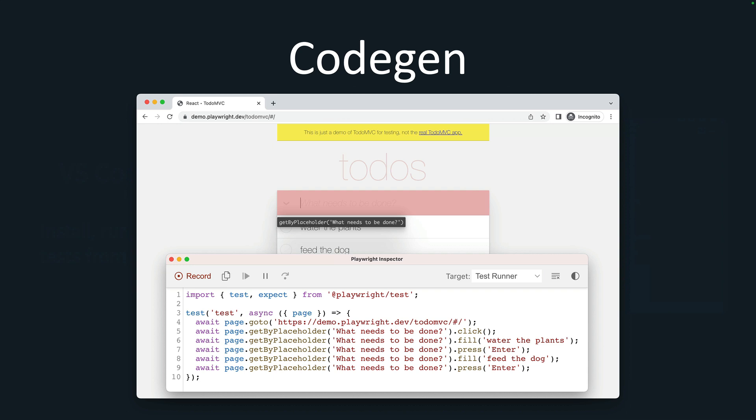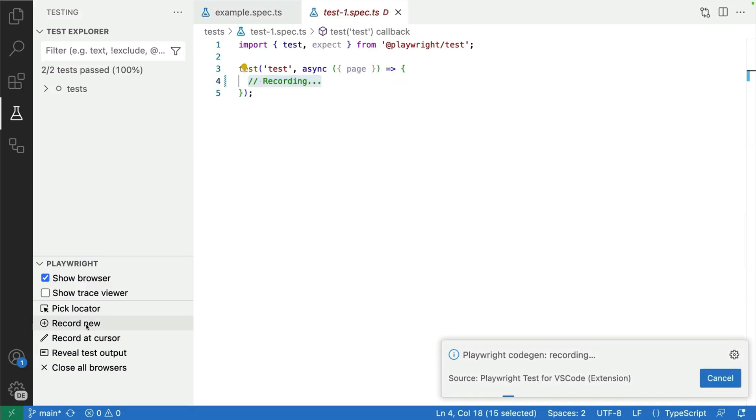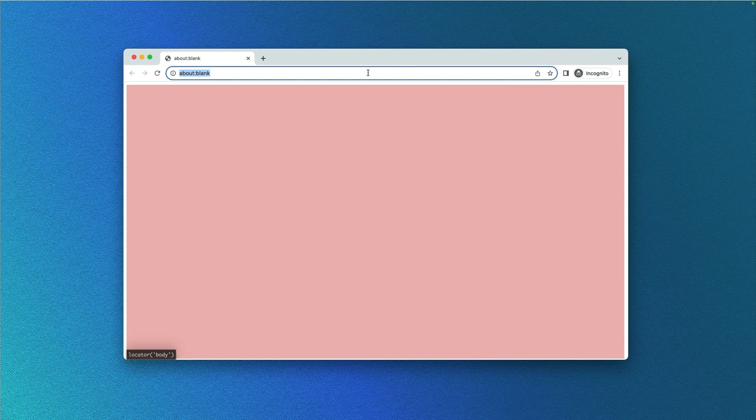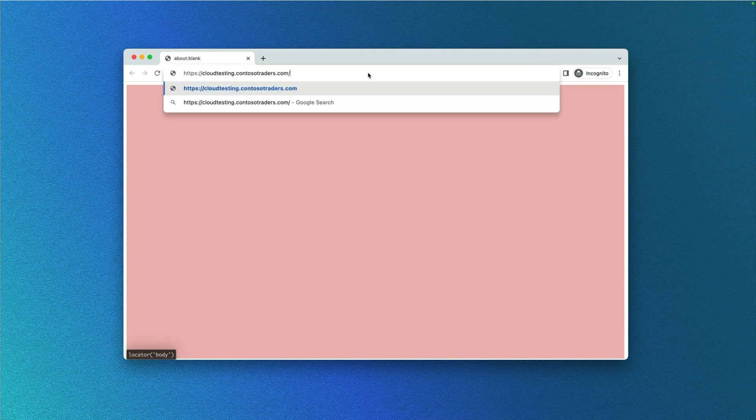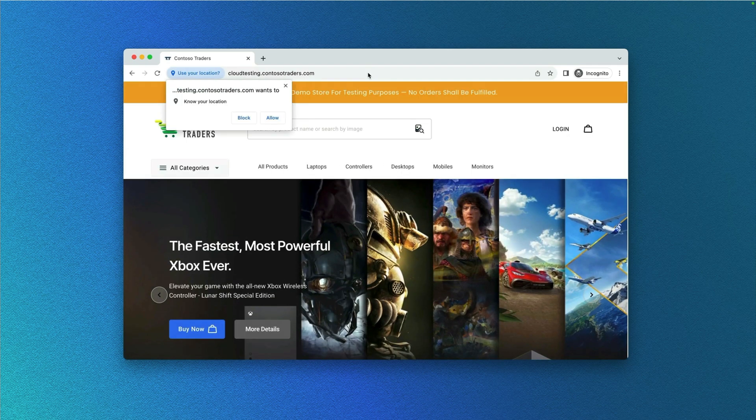CodeGen is my favorite. I just love when someone does the job for me and that's what CodeGen does. It literally generates your code for you and records your user actions. Let me show you what that looks like. I've got a little demo here and basically I'm just going to press record new from VS Code, and look at that, it's created a file for me and it's opened a browser window.